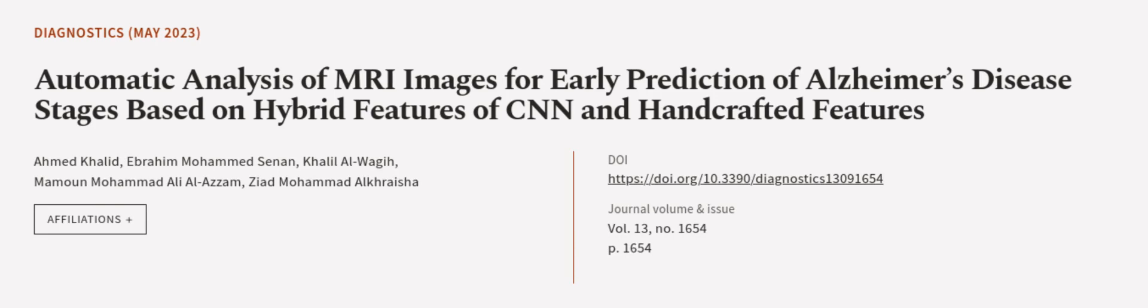The first methodology is by Feedforward Neural Networks, FFNN. This article was authored by Achmed Khalid, Ebrahim Mohamed Senen, Khalil Al-Waji, and others.